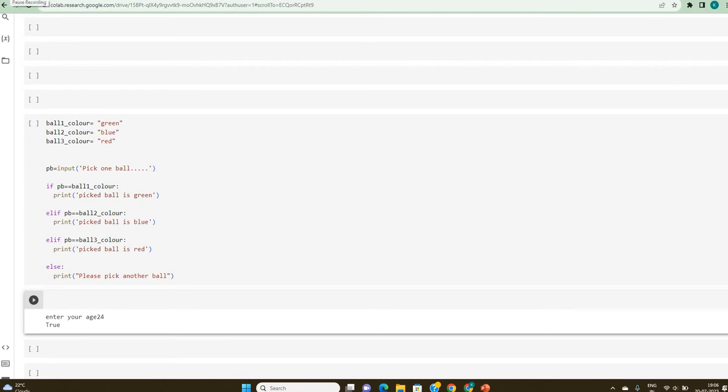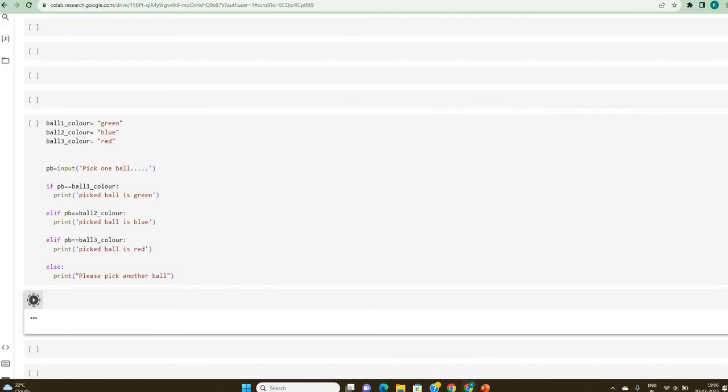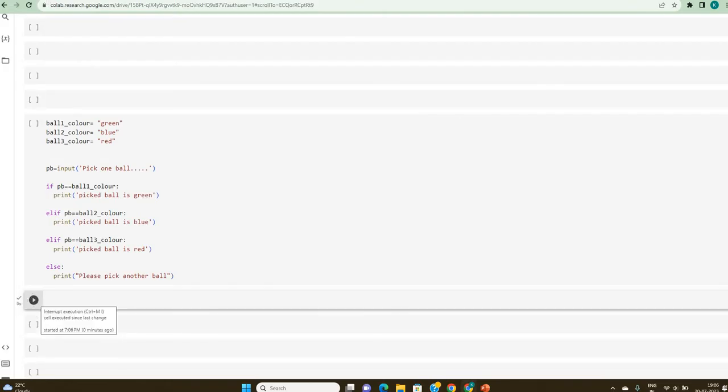Hello friends, welcome back. In the previous two videos, we have seen logical operators and then comparison operators. In this video, let's try understanding better by doing a hands-on.